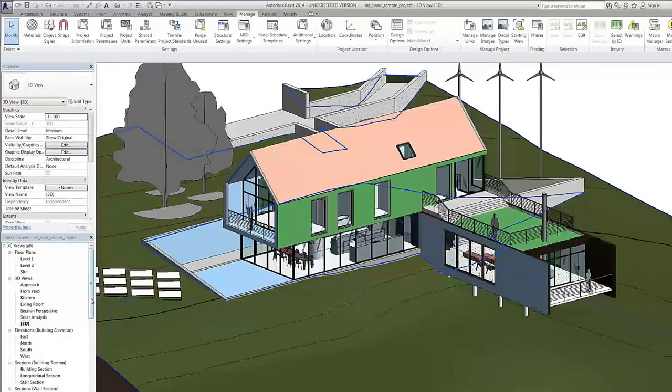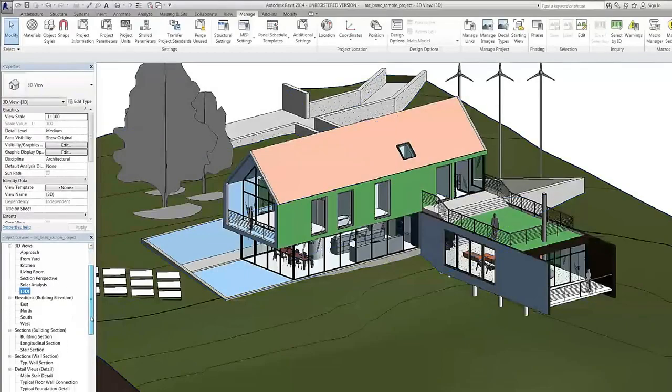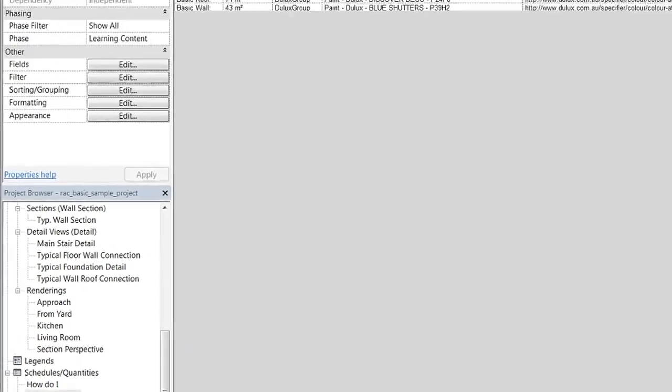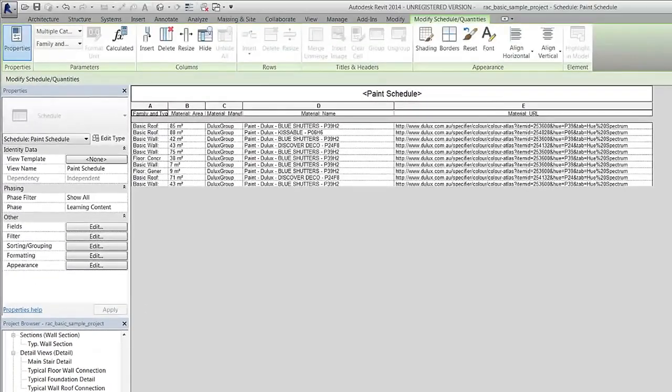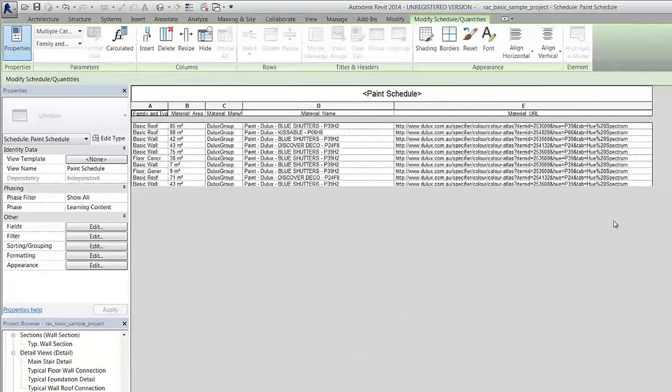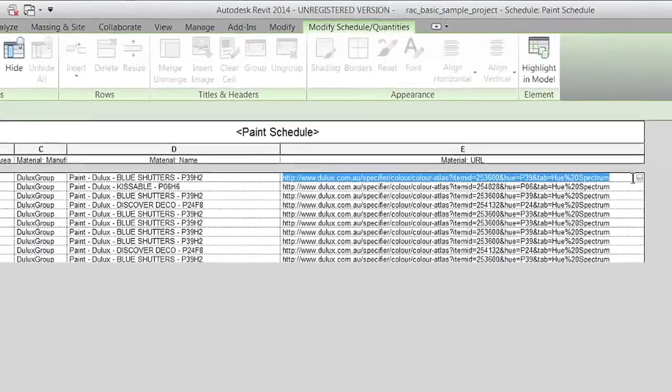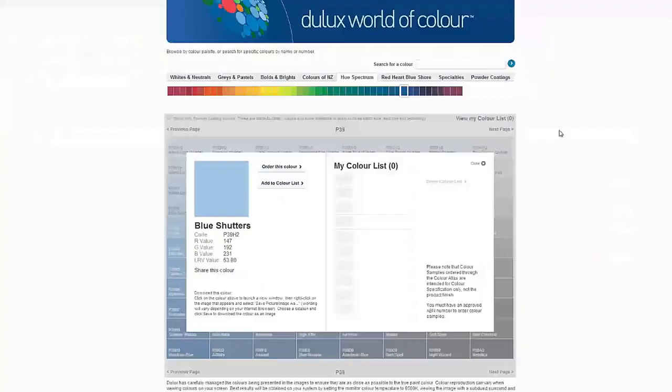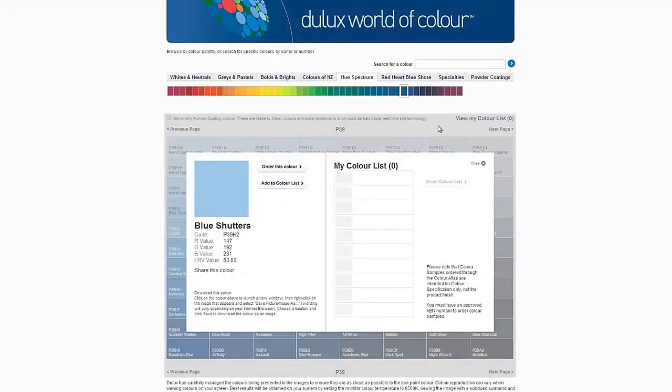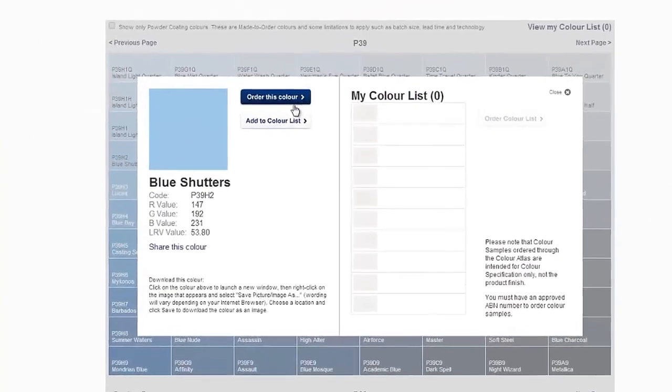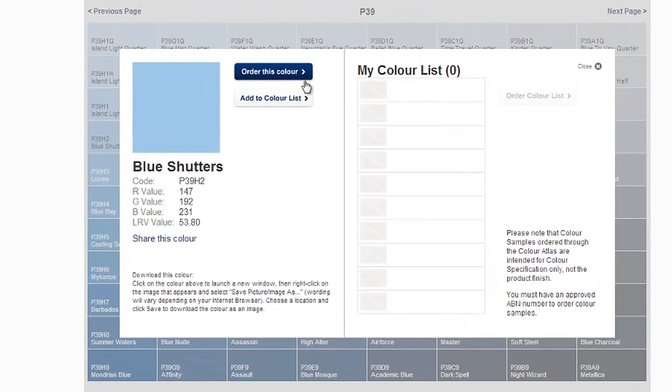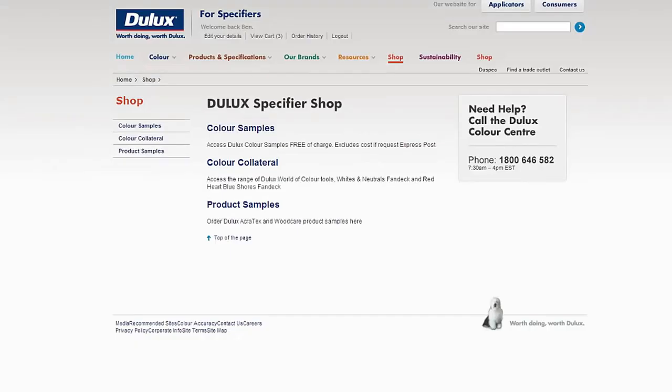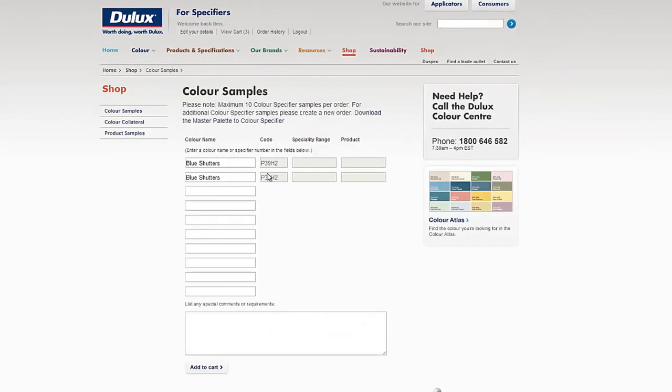Having physical swatches delivered to you is easy. Go to the paint schedule you have created. Click on the URL associated with the desired color and you'll be directed to the Dulux Color Atlas online. From here you can select order this color and log in to the Dulux online shop, and you can have that color swatch sent directly to your home or office.